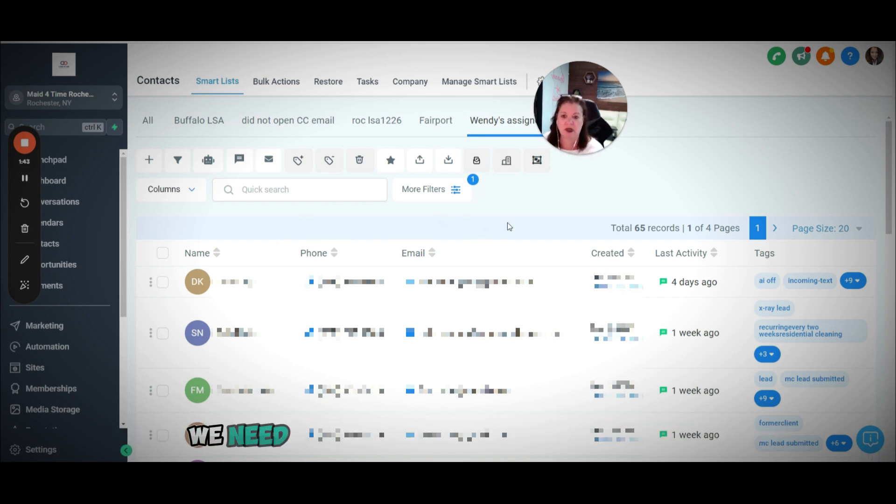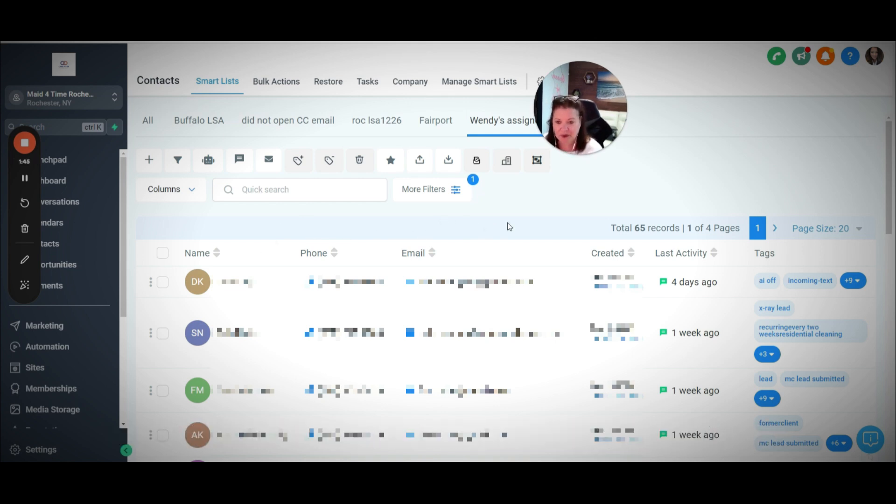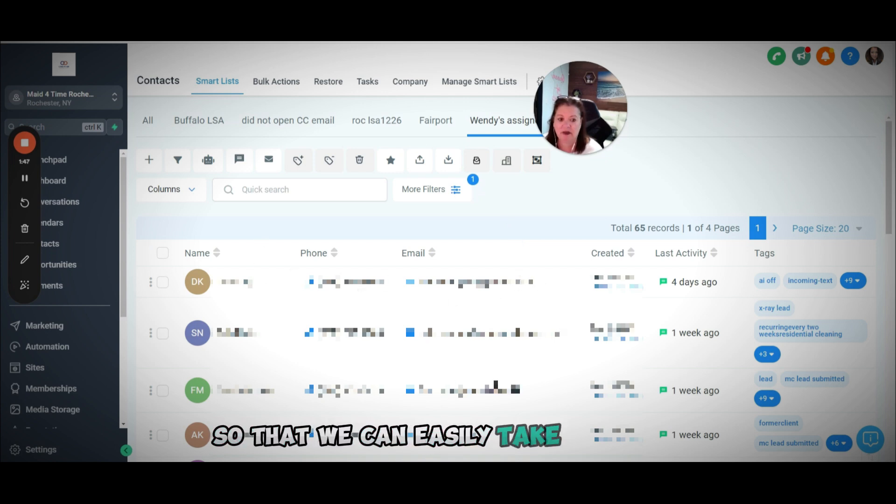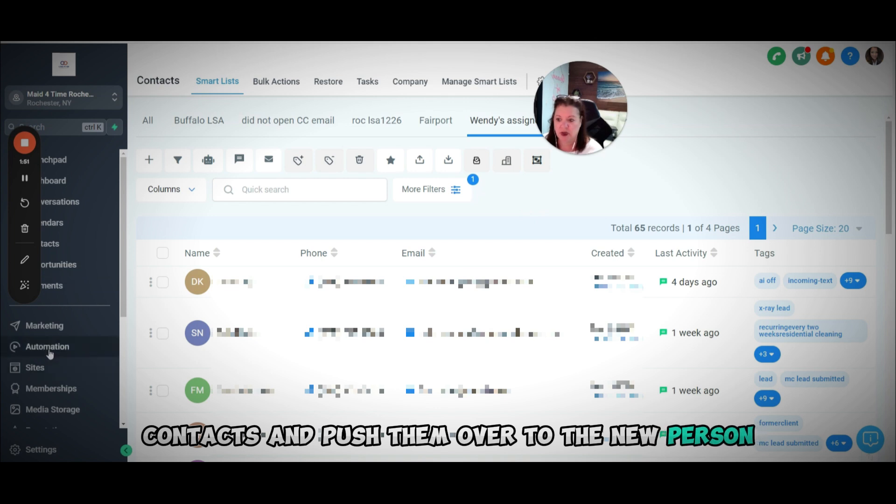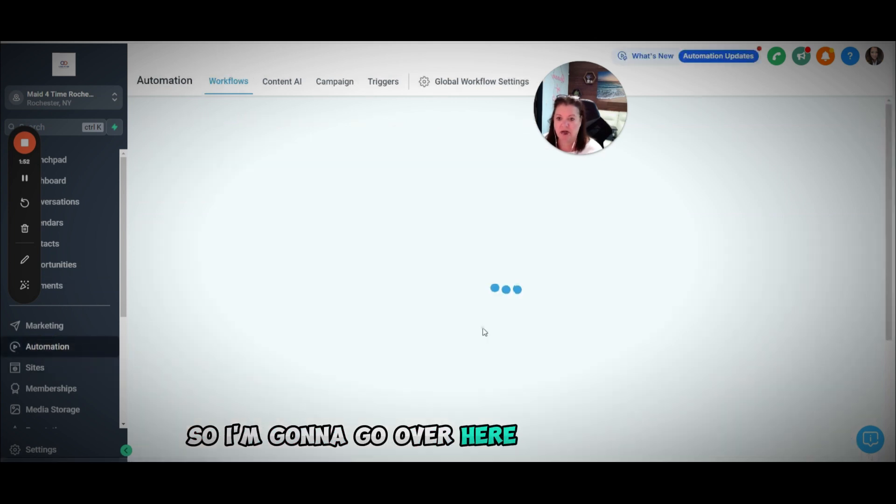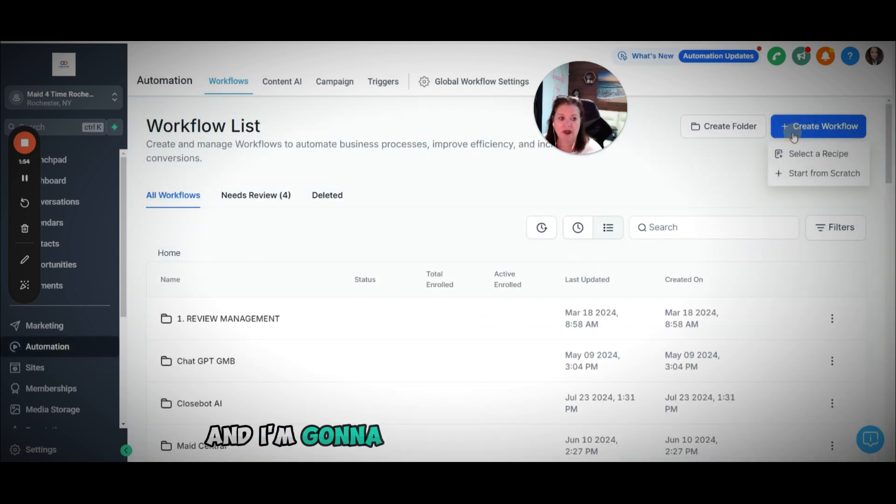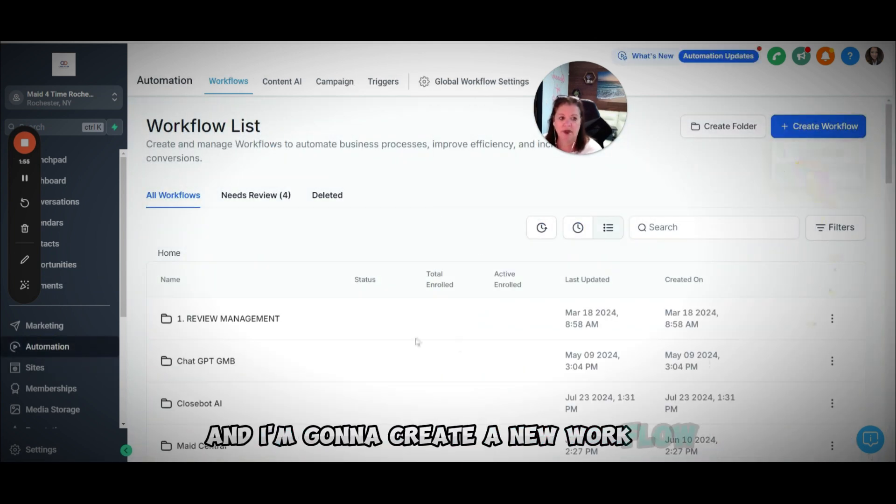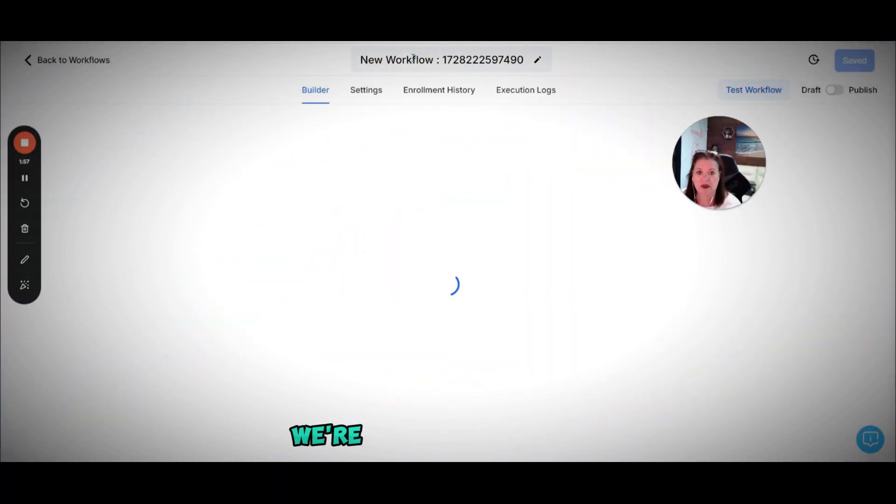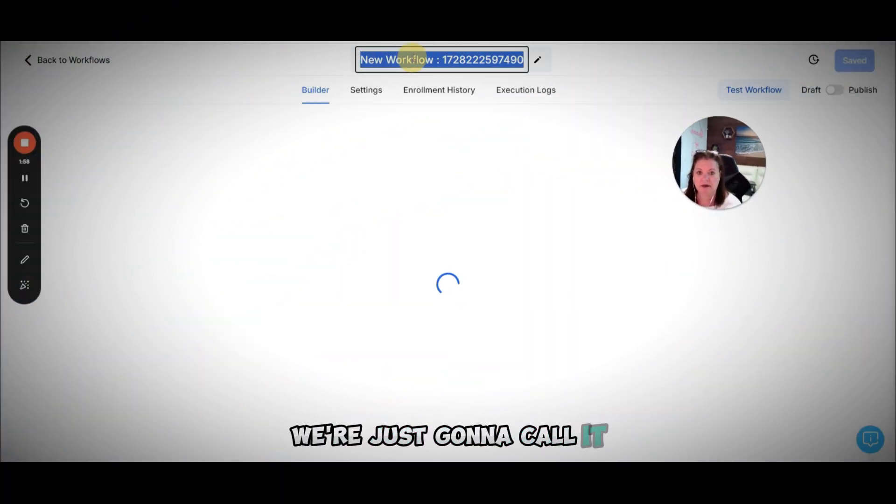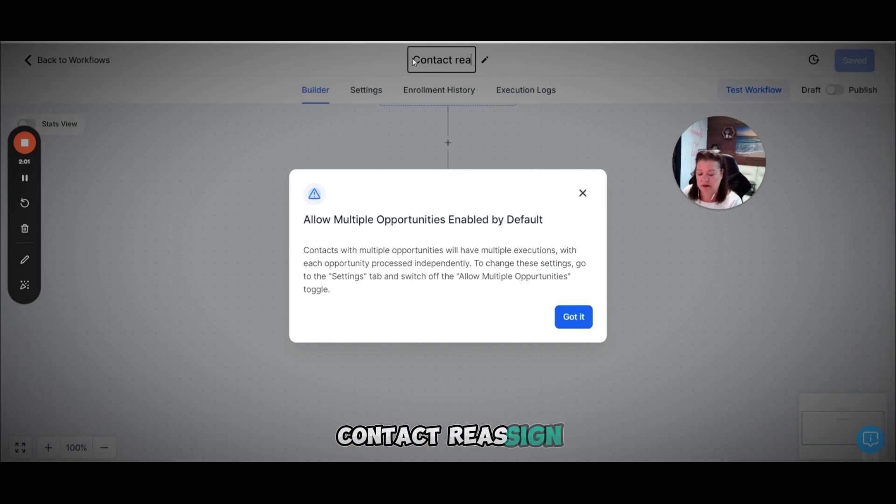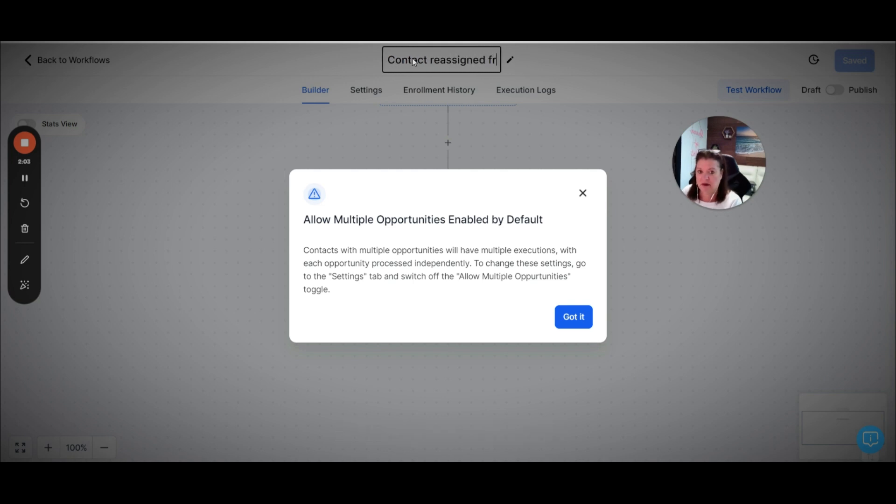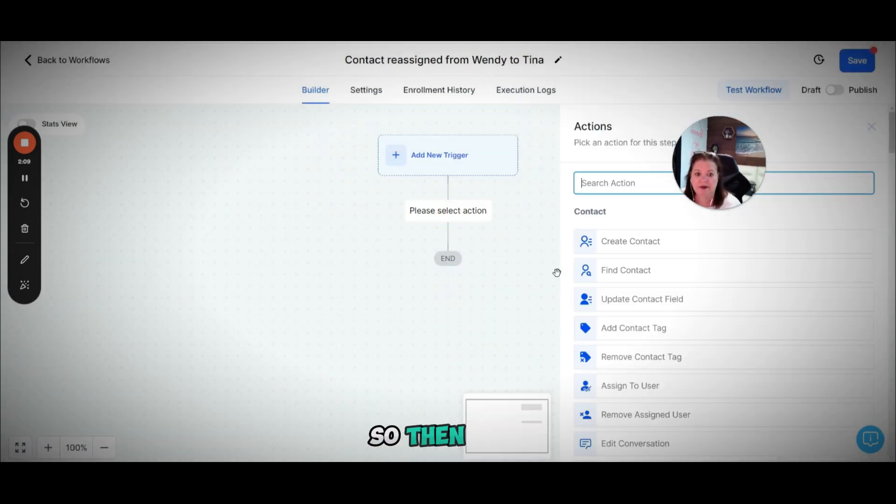So that we can easily take all of these contacts and push them over to the new person. I'm going to go over here to automation and I'm going to create a new workflow. I'm just going to call it contact reassign.